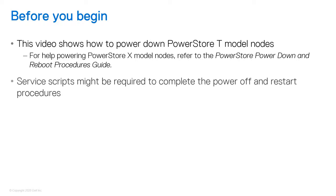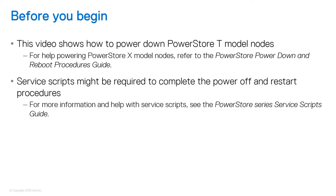You can power down the node using Service Scripts. You may need to use Service Scripts to power down a system when you can't access PowerStore Manager. However, this video only shows how to power down the system using PowerStore Manager. For more information and help with Service Scripts, see the PowerStore Service Scripts Guide.